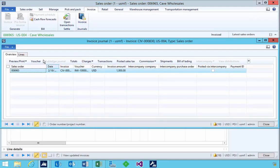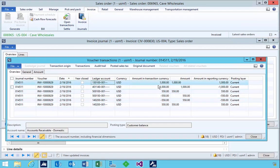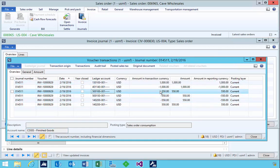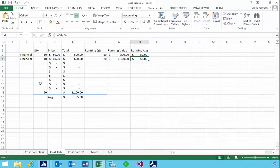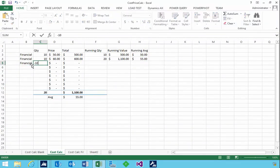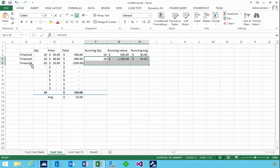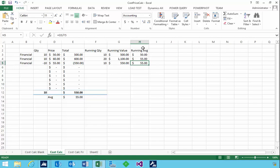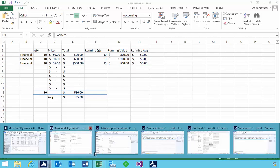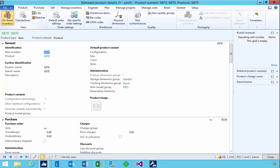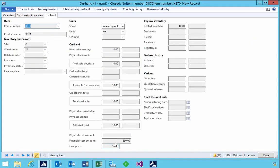When we go to our invoice, that 550 will post as our cost of goods. Looking at the voucher: accounts receivable is 1000 and the cost of goods is 550, because it's taken the average price and used that as the current cost of goods for this item. Updating our spreadsheet — we've taken out 10 at 55, which is our current cost price. The average doesn't change with the sale, and when we look at our on-hand the cost price is still 55.